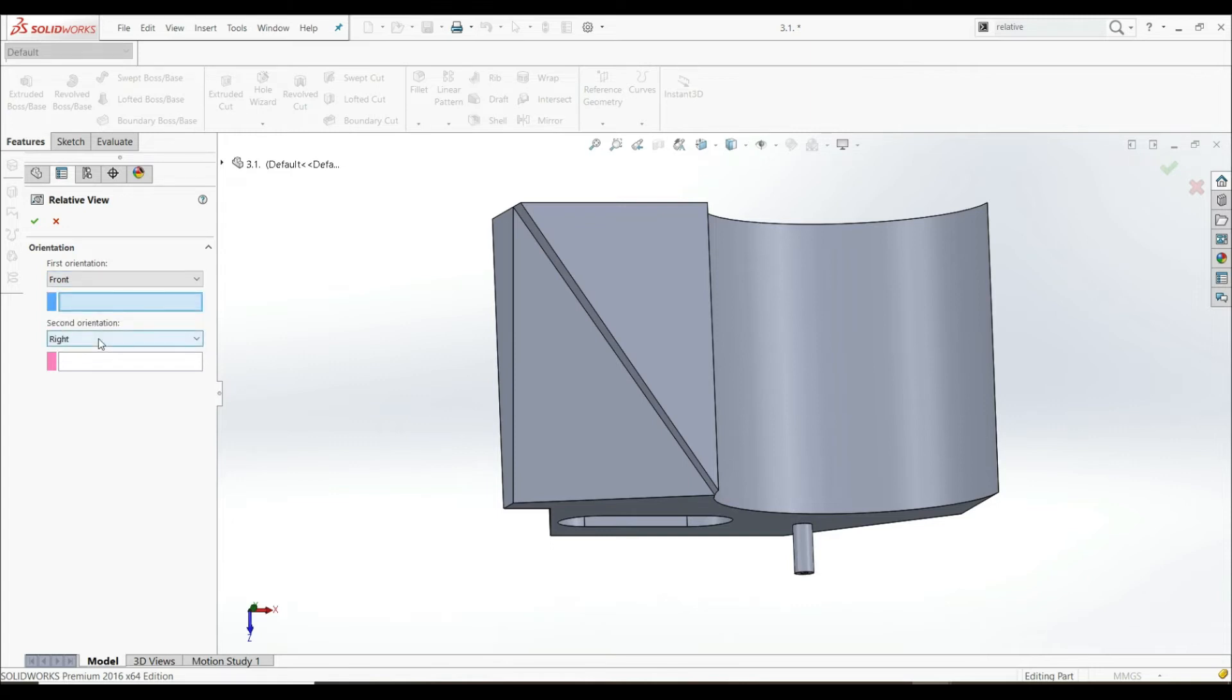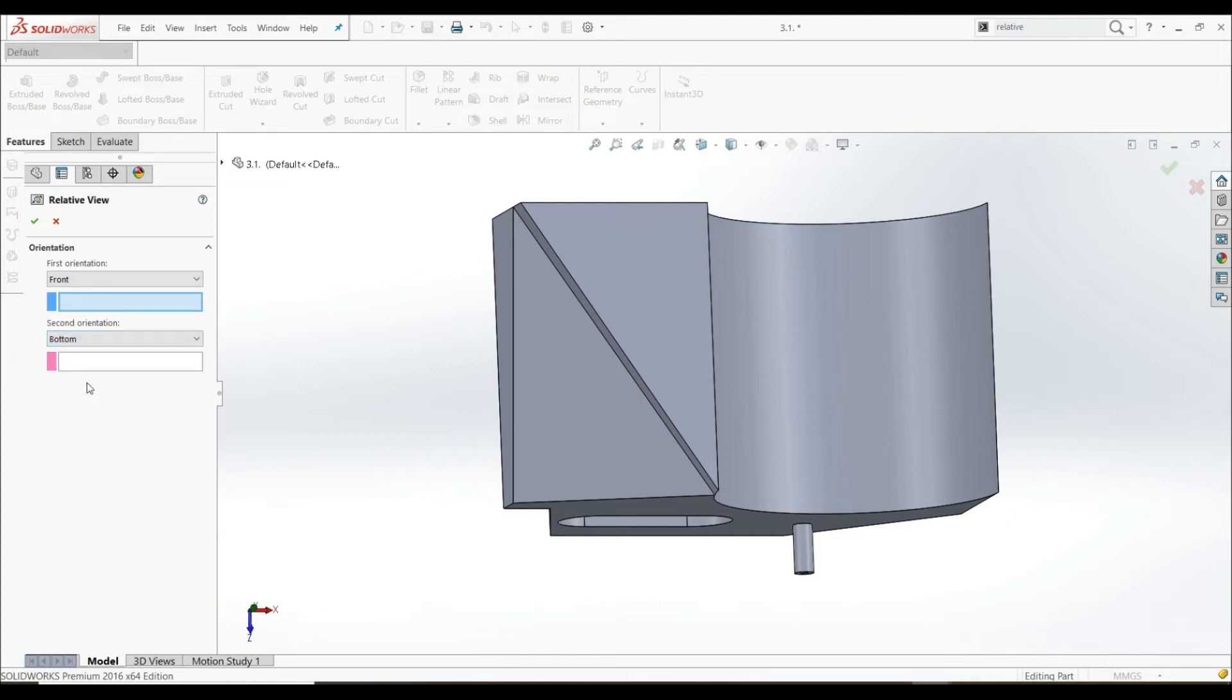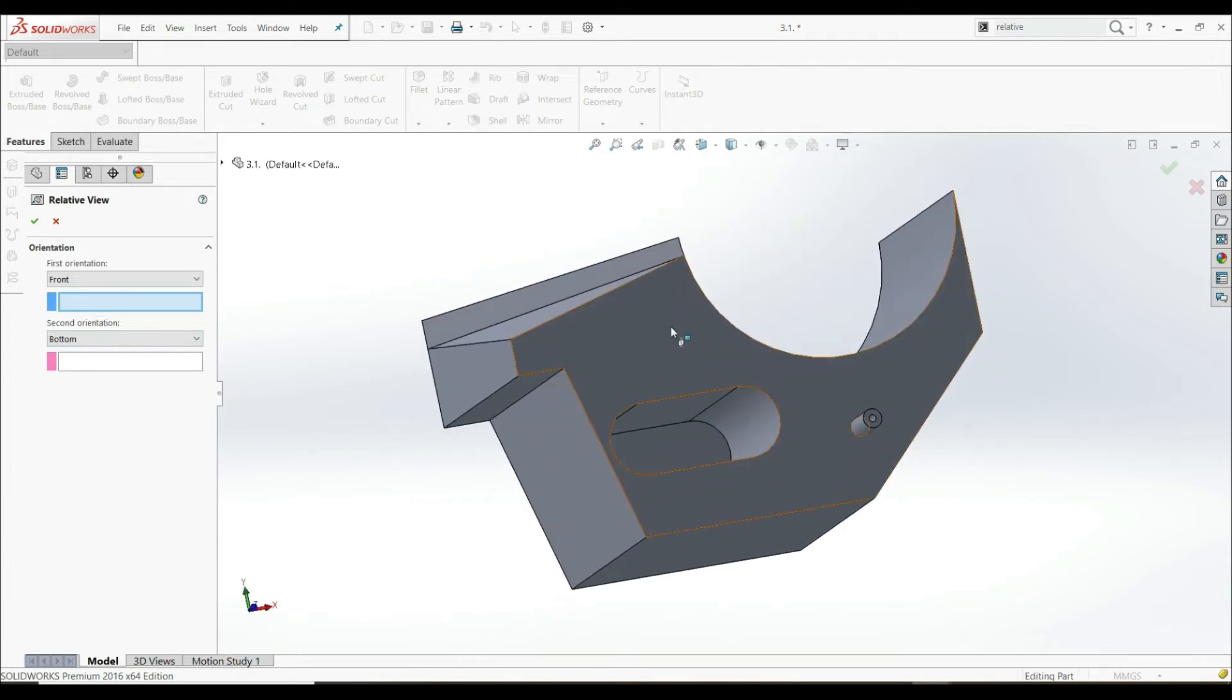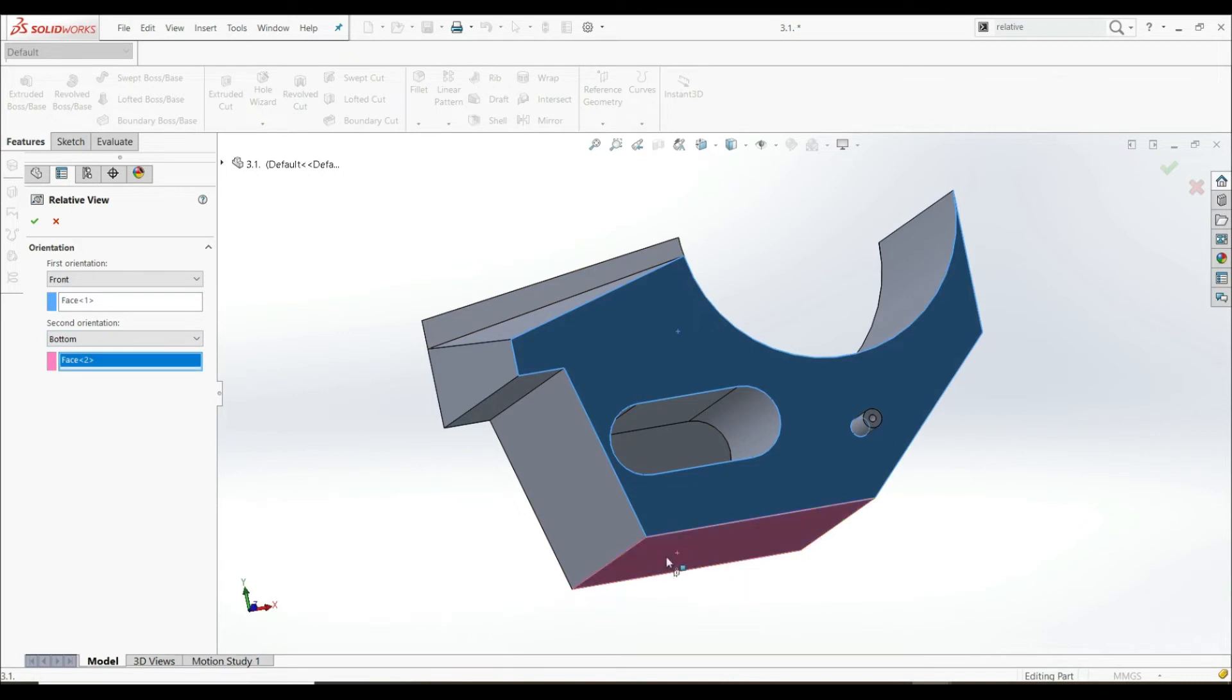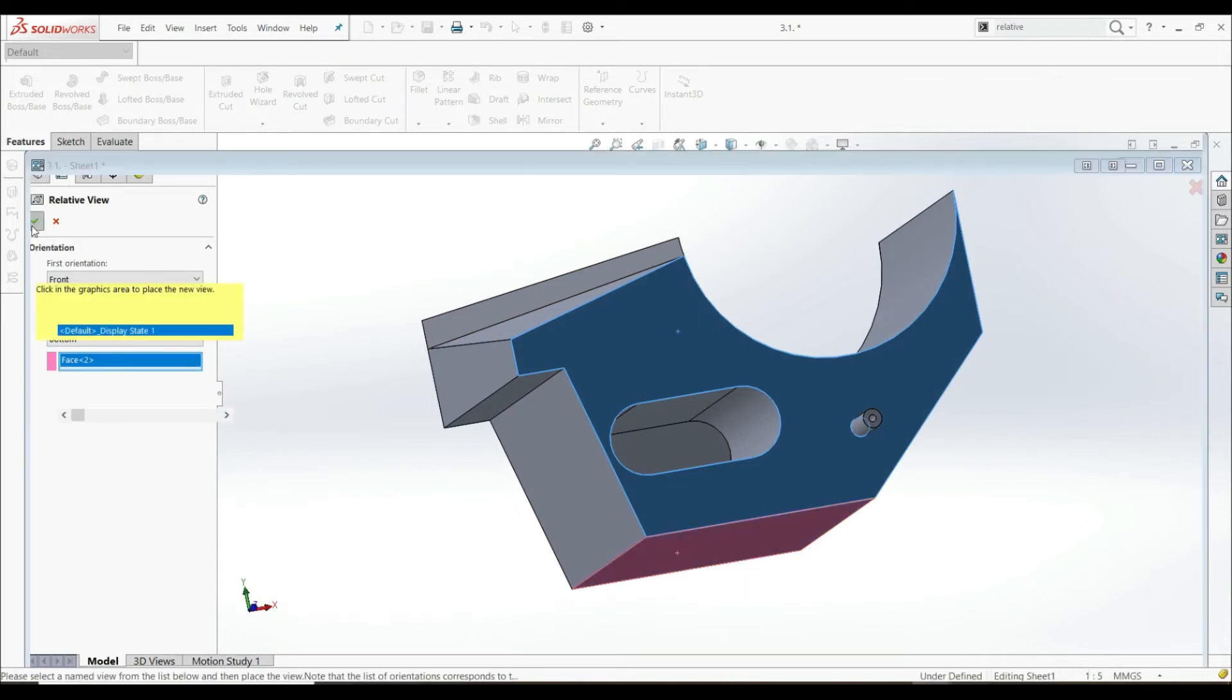And for the Second Orientation, we can choose Right, Top, Left, Bottom. And we're going to choose Bottom. Our front orientation will be this one, and our bottom will be this one. And now let's just click OK.